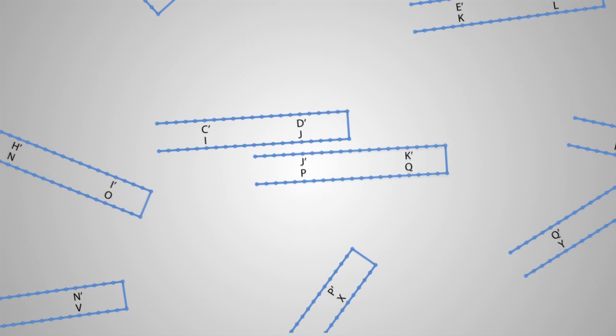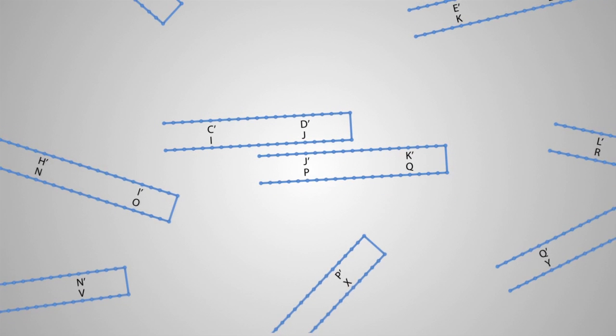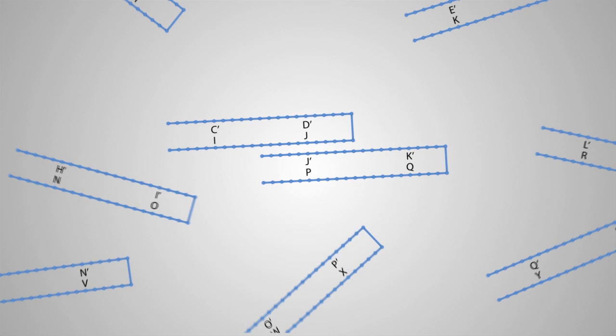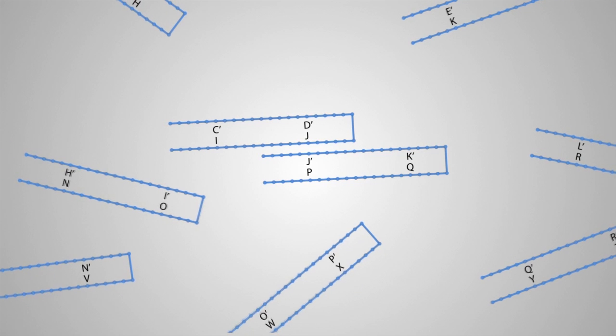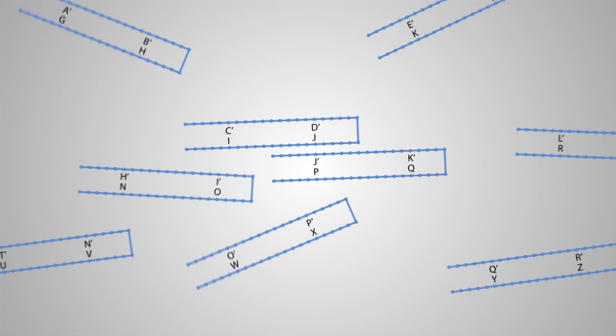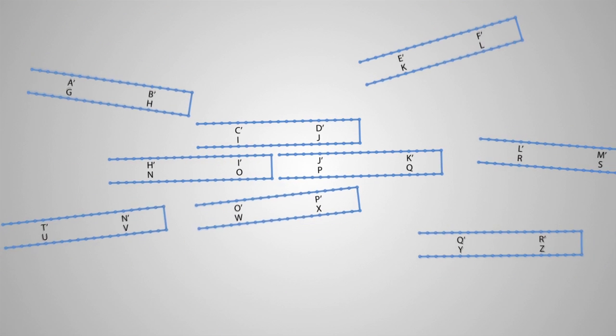It connects only to a block that has a sequence of DNA that complements a segment of its own DNA. In this case, a sequence represented by the letter J connects to a block with a complement of J in its strand, J prime.